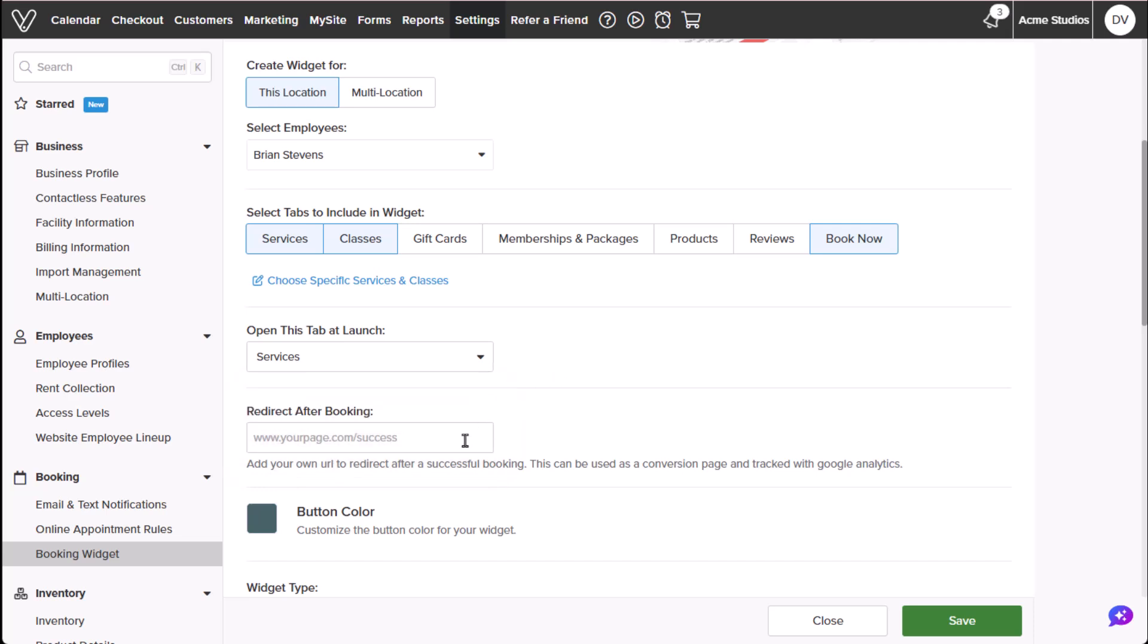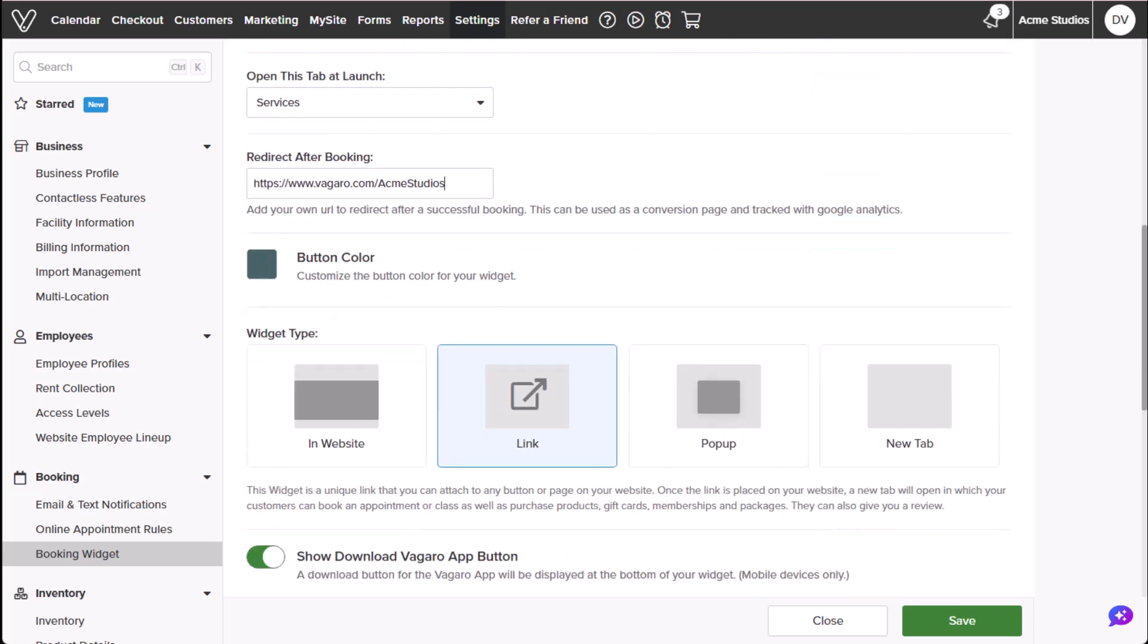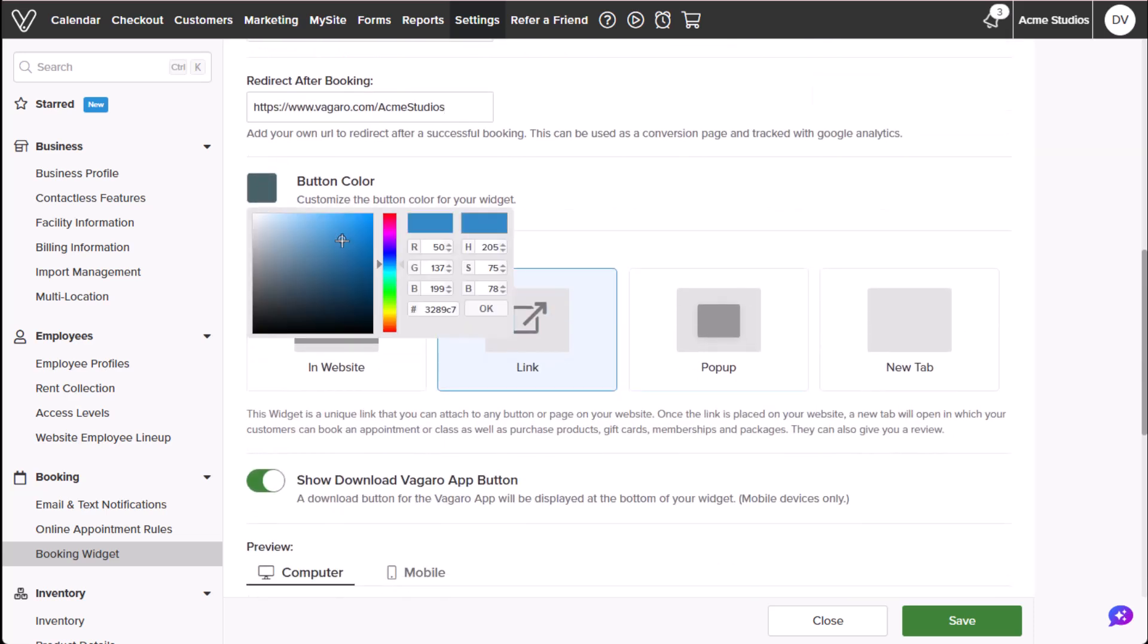After booking, customers can be redirected to a custom URL. We can also customize the button color using a color scale.